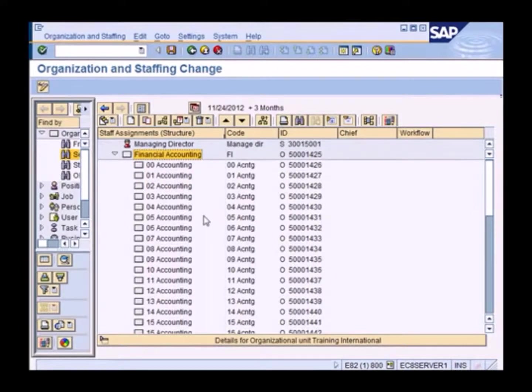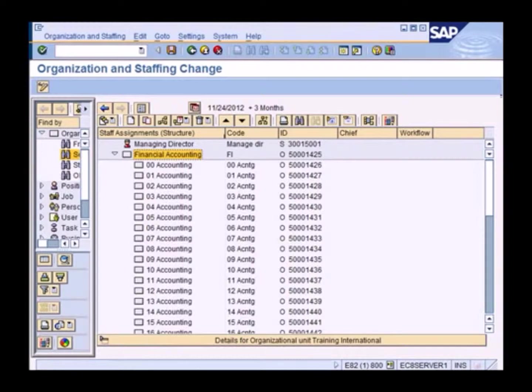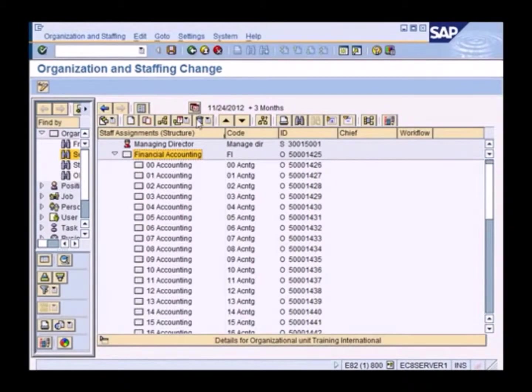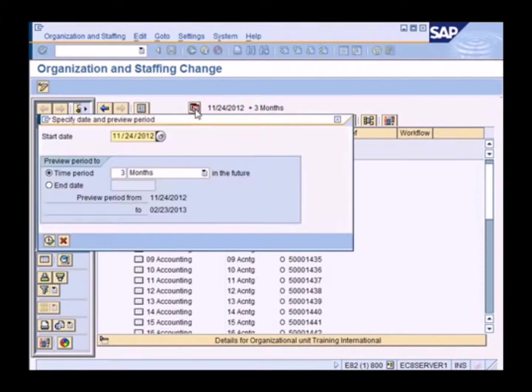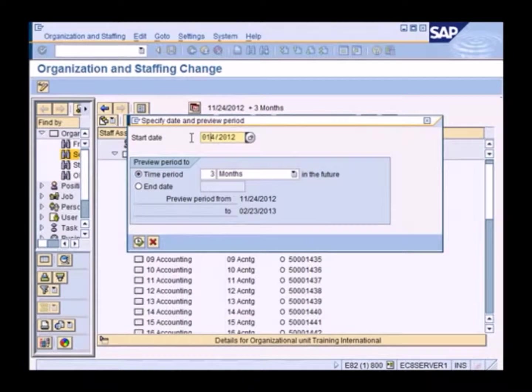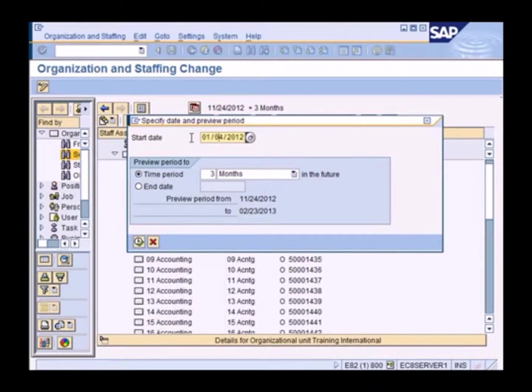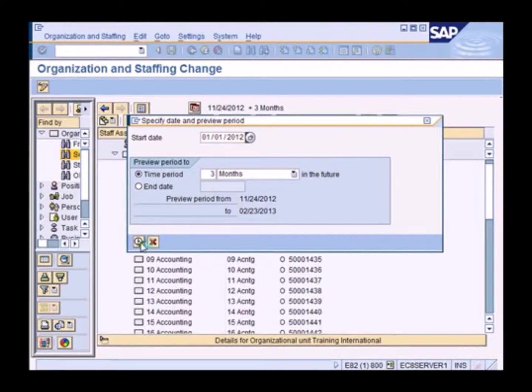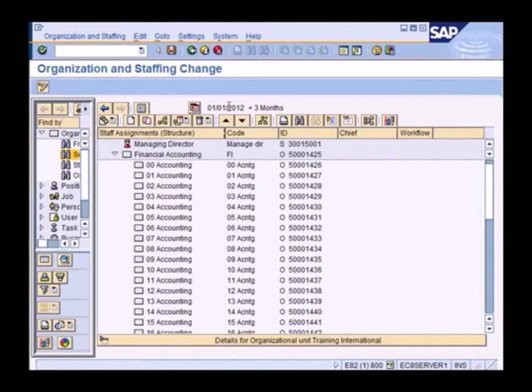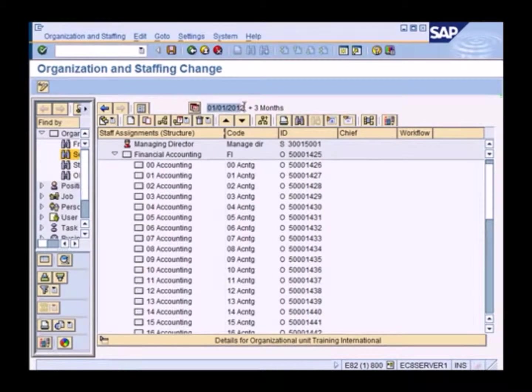So what I want to do is under the Financial Accounting Department, I want to create a few new units. Before I do that, however, I need to make these changes effective the beginning of the year. So I need to change this to 0101. And then execute.